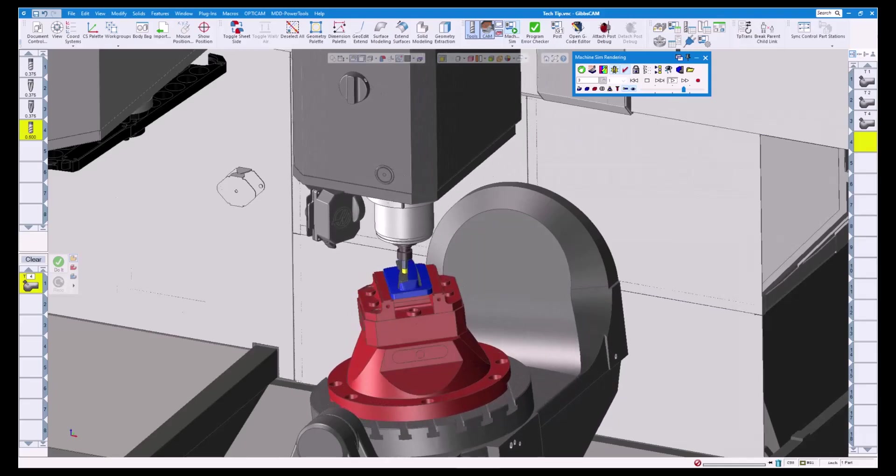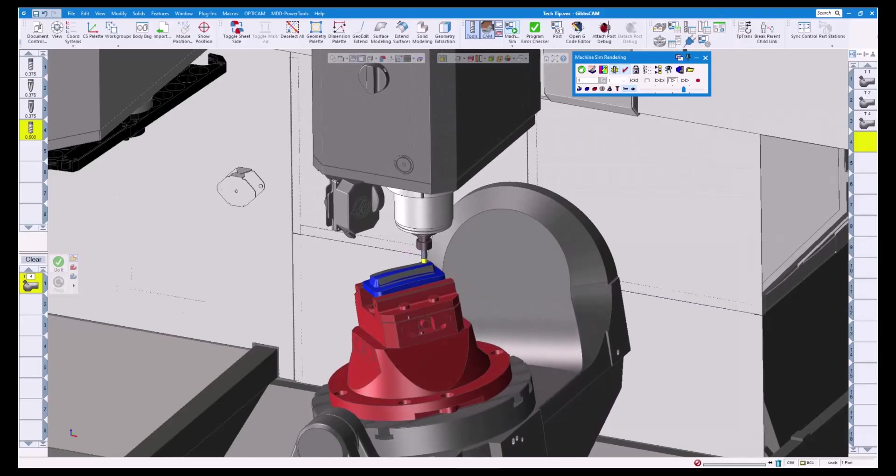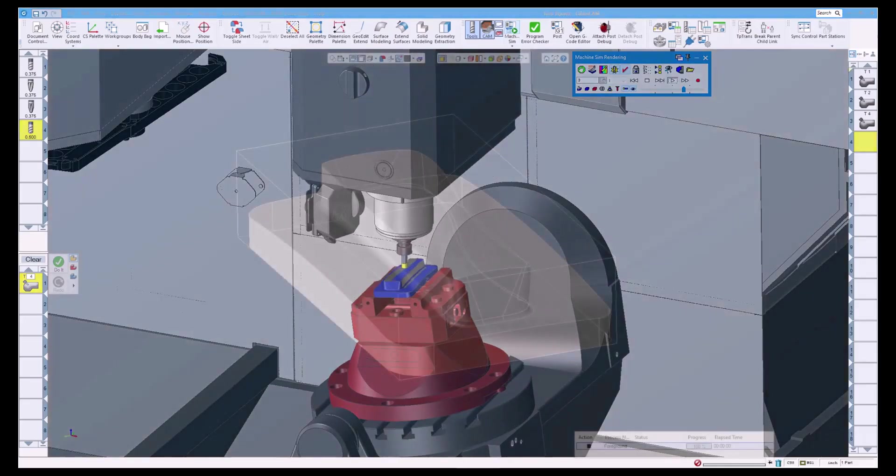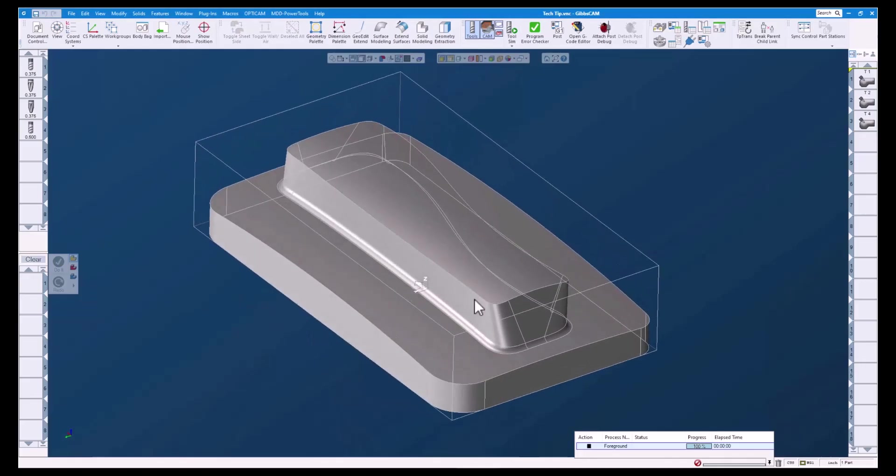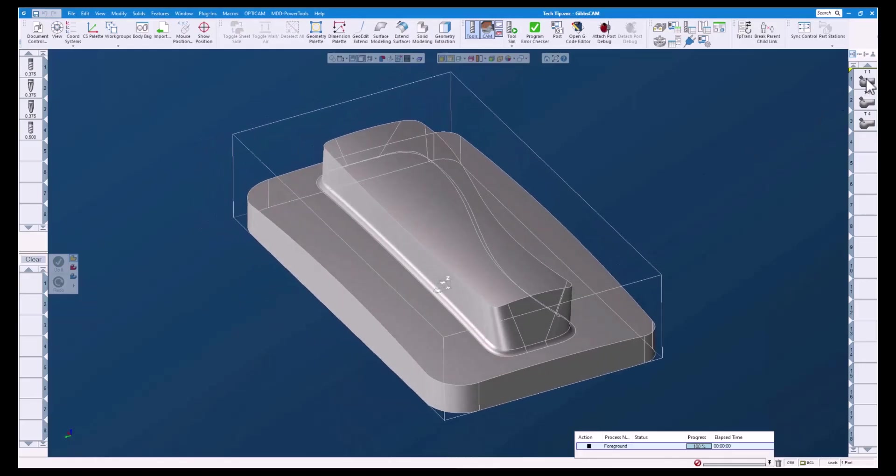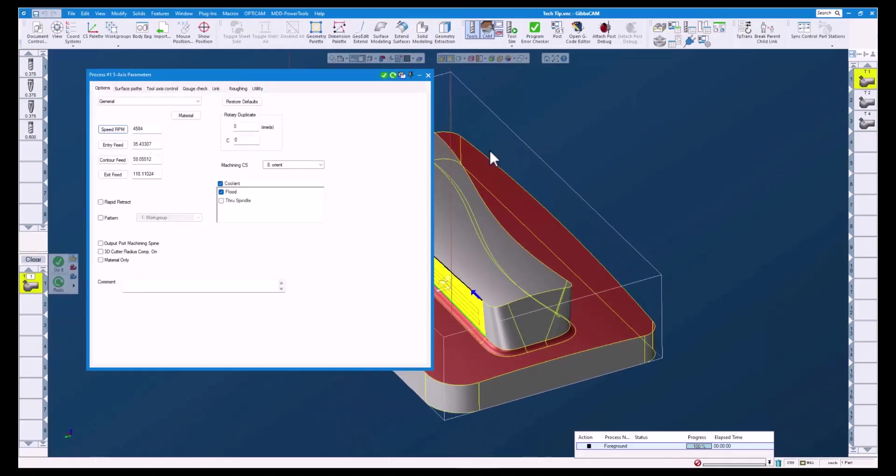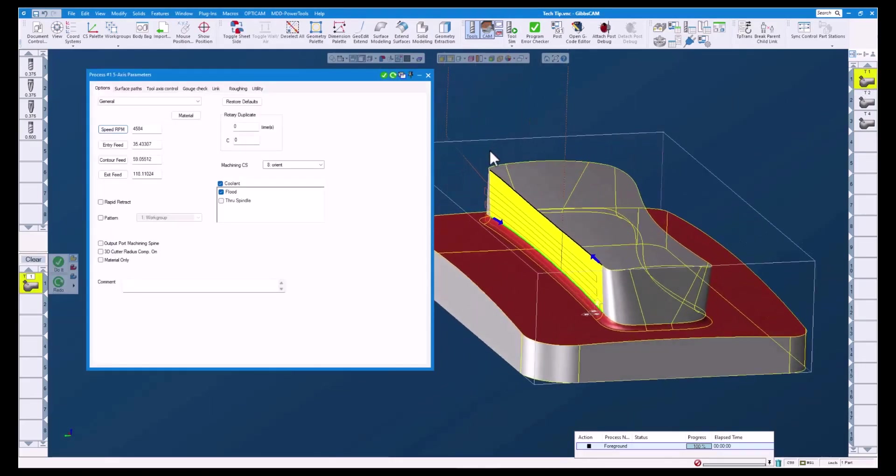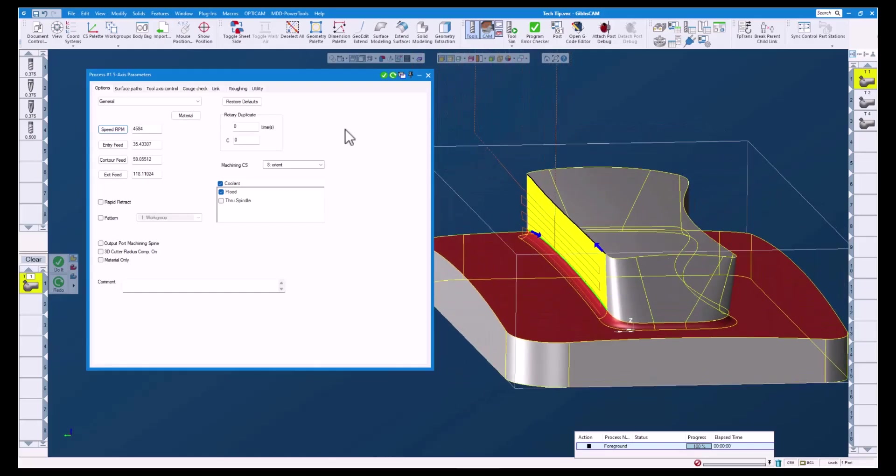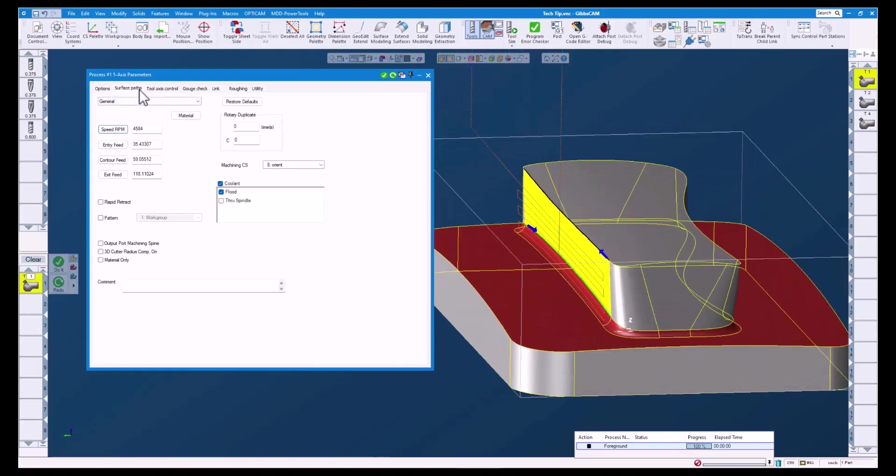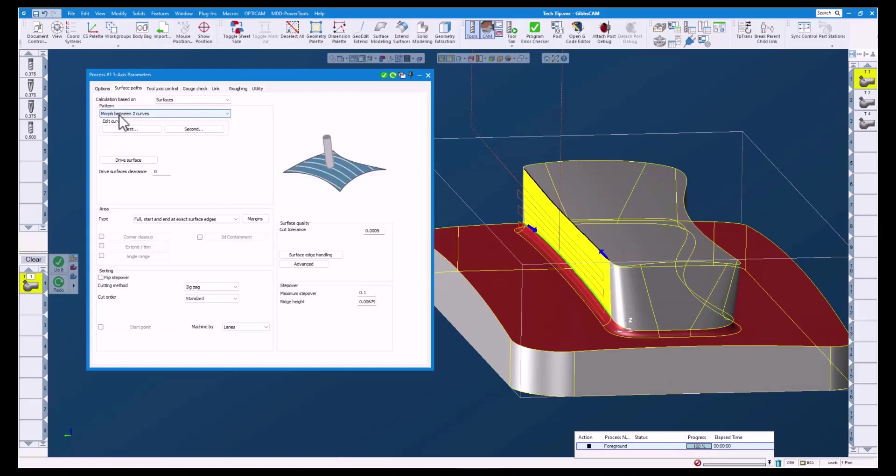Let's get started with some examples. For our first example, let's look at an operation using a three-eighths ball end mill. This tool path uses a morph between two curves strategy with a 0.1 inch step over.